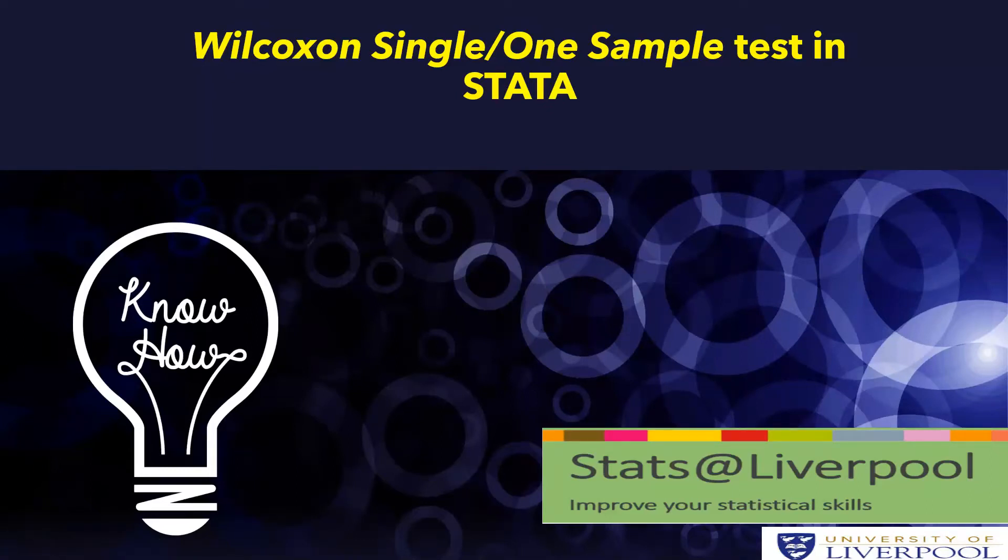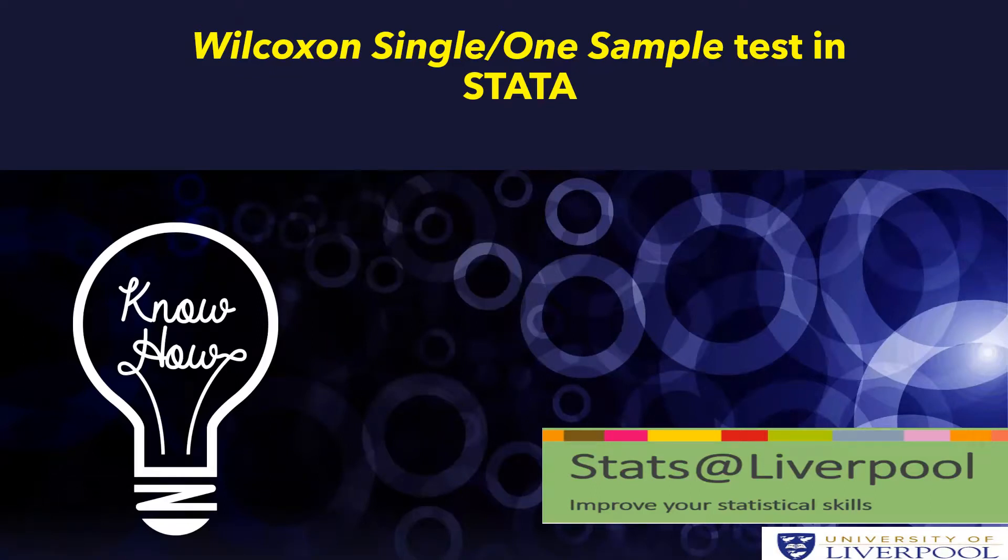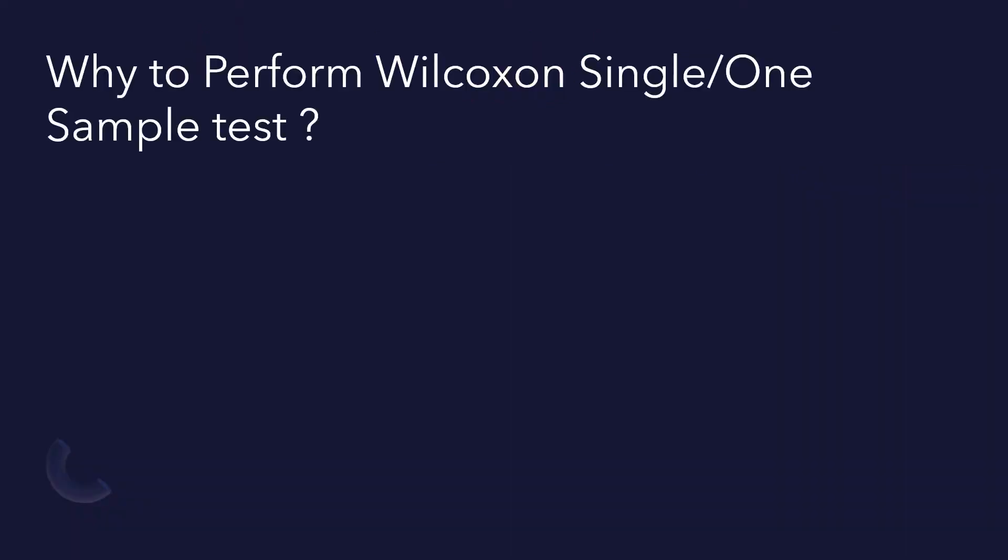In this video we will perform Wilcoxon one or single sample test. Wilcoxon single sample is a non-parametric test. In this test we compare whether our sample values differ from a test value.